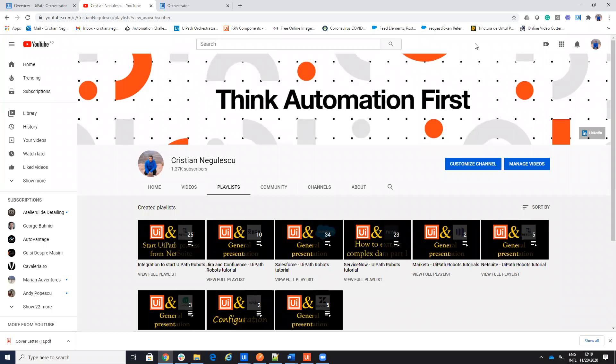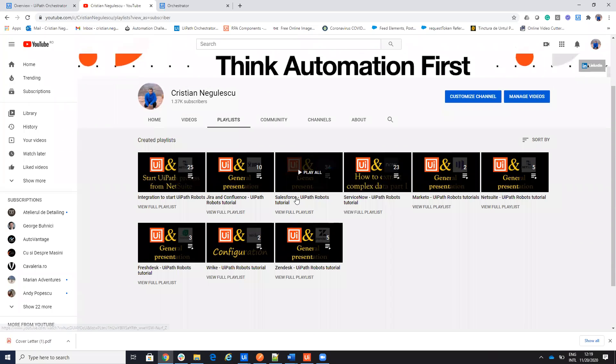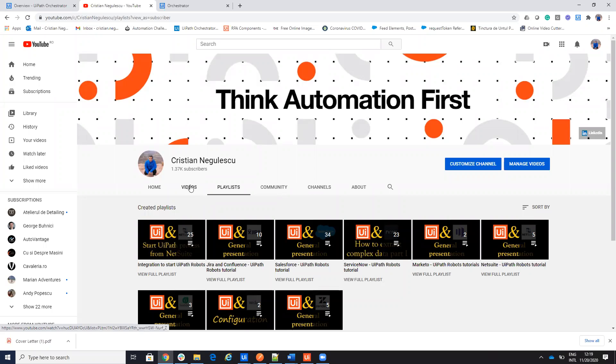Hello everyone, my name is Cristian Negulescu and today we'll talk about queues. You know me for a lot of integration with Salesforce, ServiceNow, Jira, Confluence and other connectors.